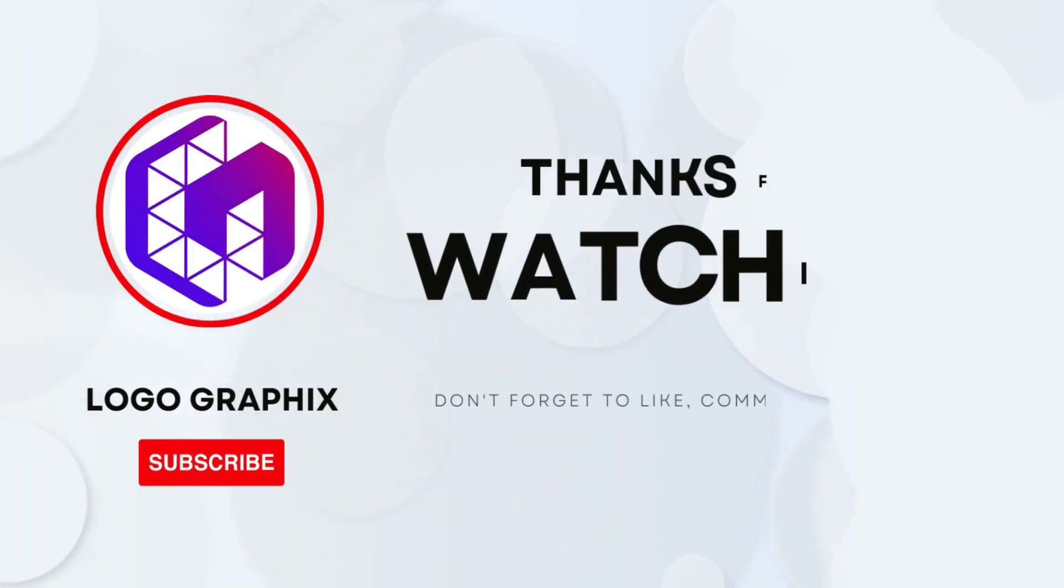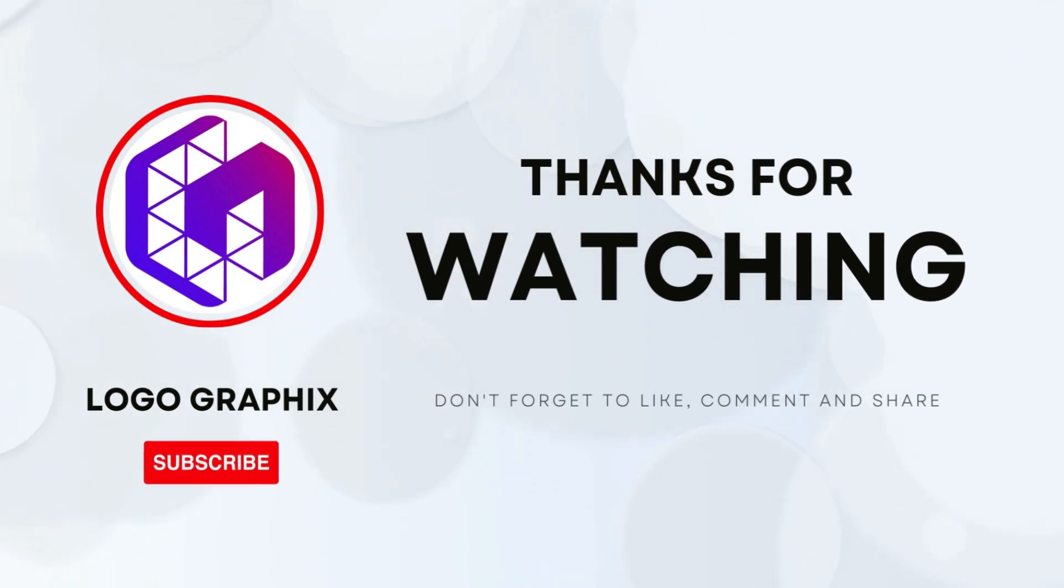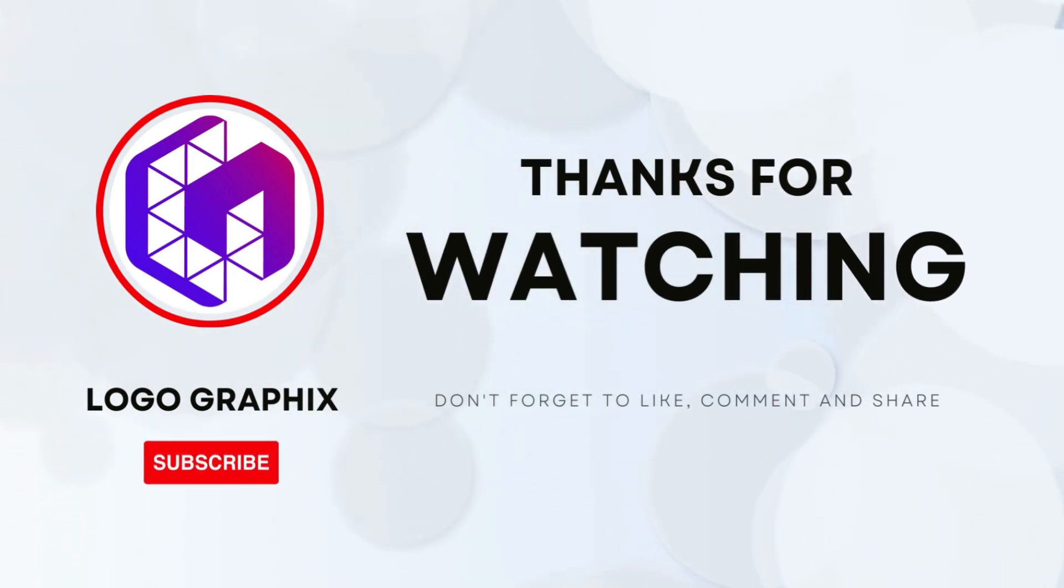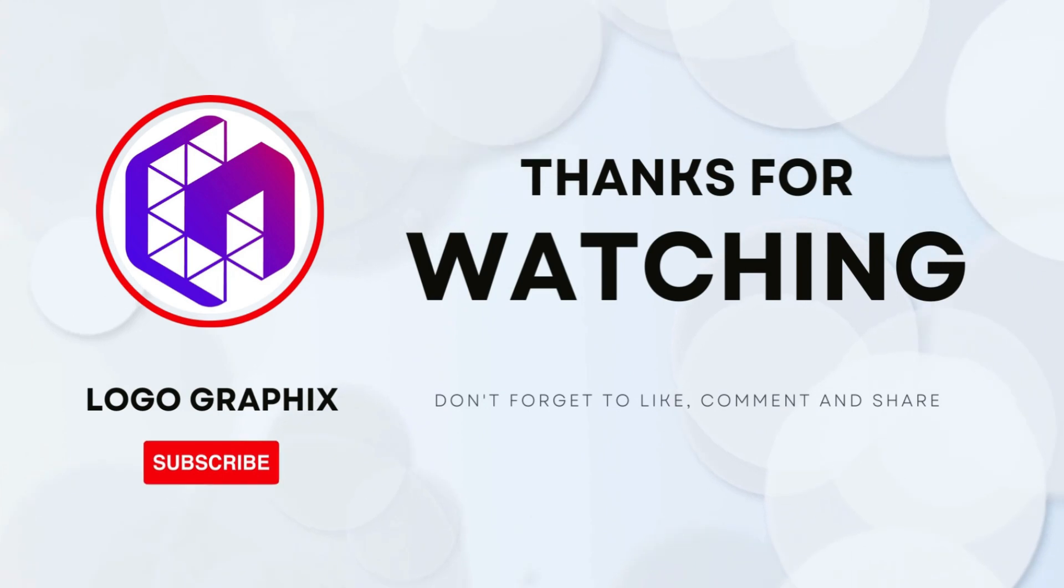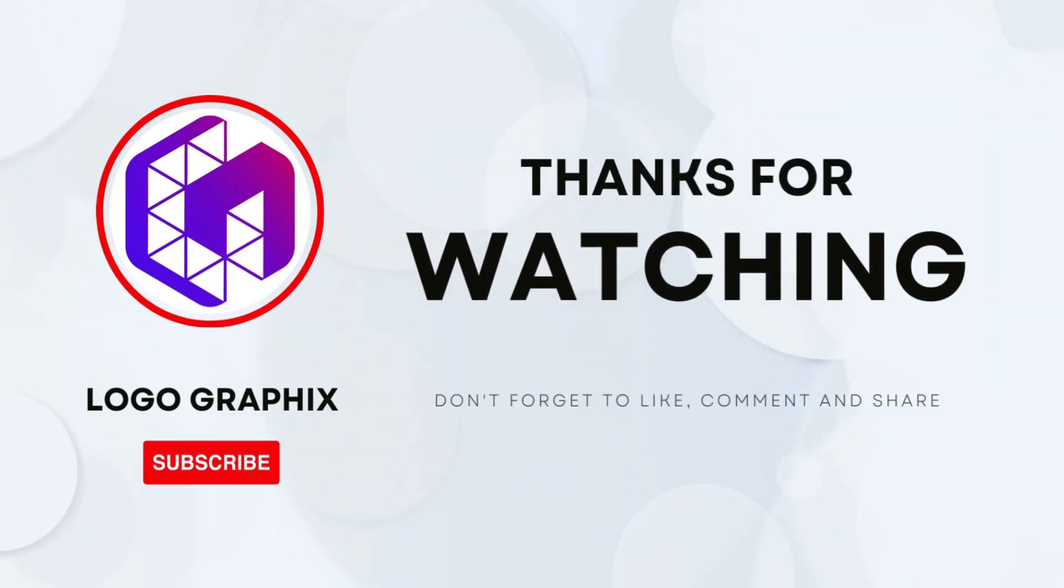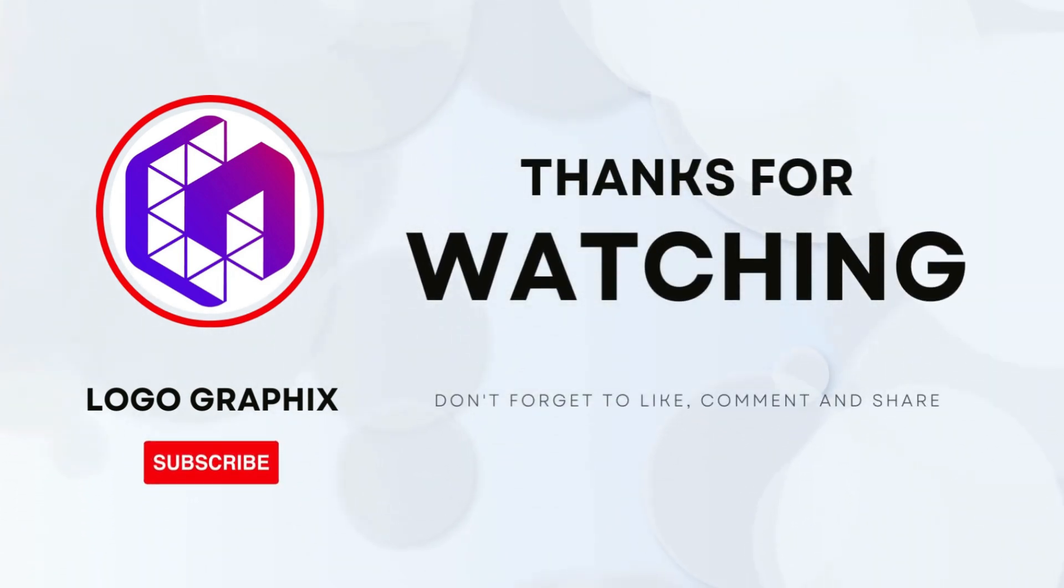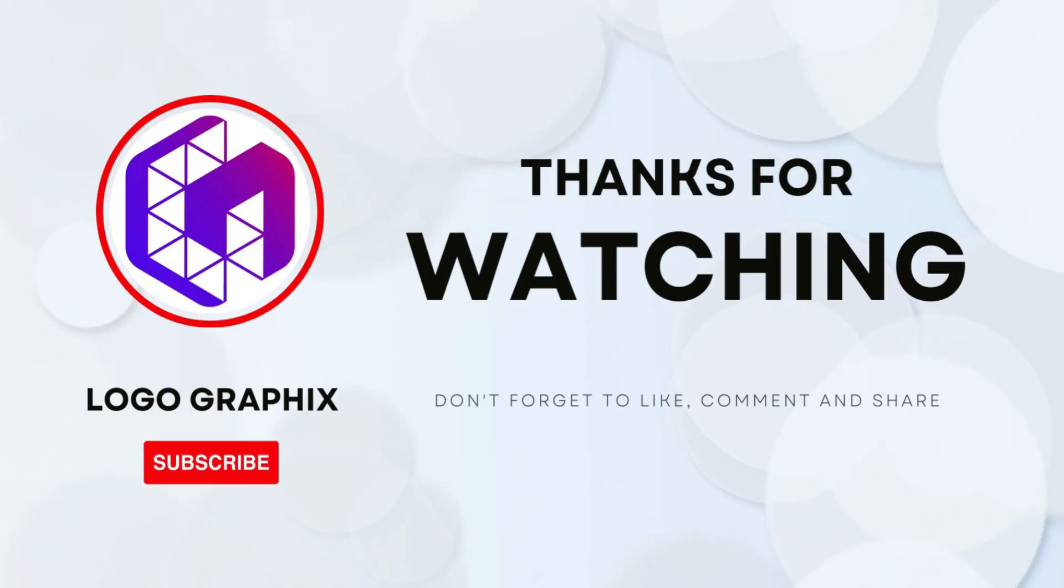And that's it for today's tutorial. I hope you found this glowing text animation easy and fun to create. If you enjoyed this video, don't forget to like, comment, and share your thoughts below. And make sure to subscribe to my channel for more awesome tutorials like this one.